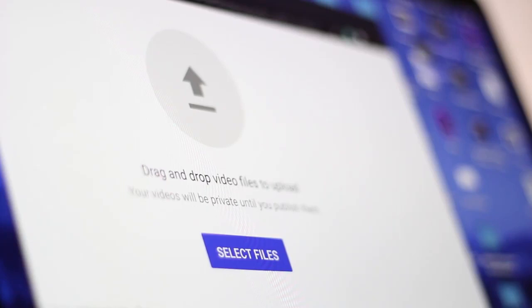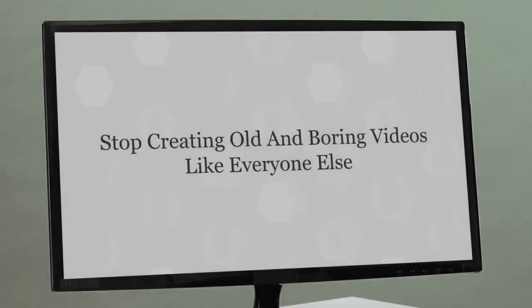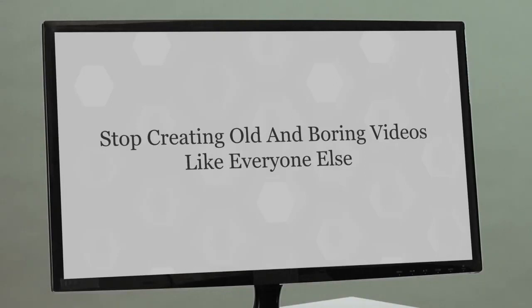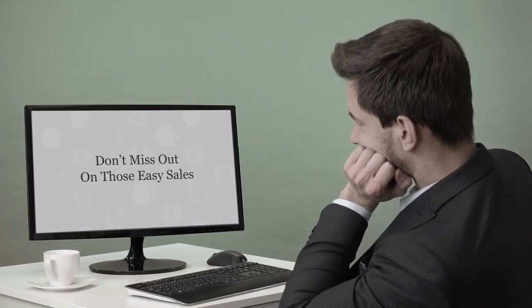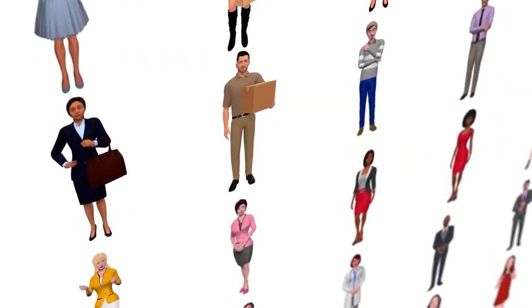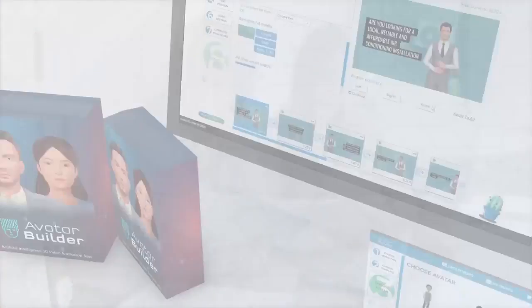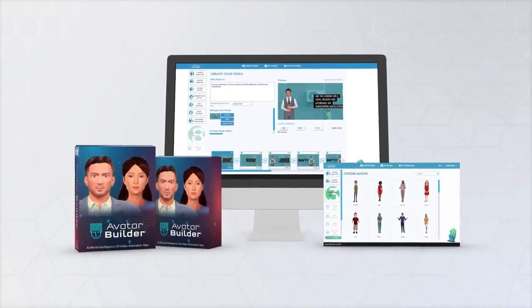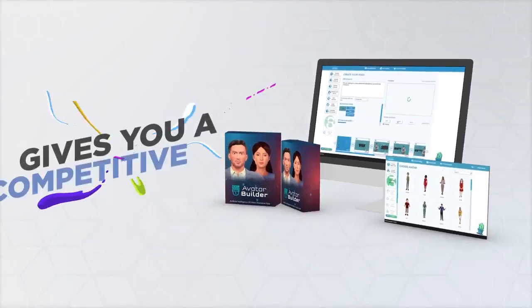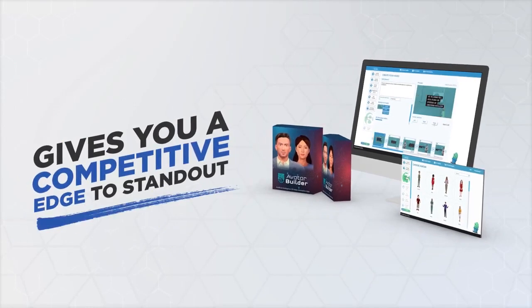Billions of videos are uploaded and watched daily on YouTube, Instagram, and Facebook. If you're creating the same old boring videos like everyone else, you will most likely miss out on the sale. Avatars are simple, elegant, and astonishingly captivating — they command attention and hold it till the end of the video. Avatar Builder puts you ahead of this new wave and gives you a competitive edge to stand out.